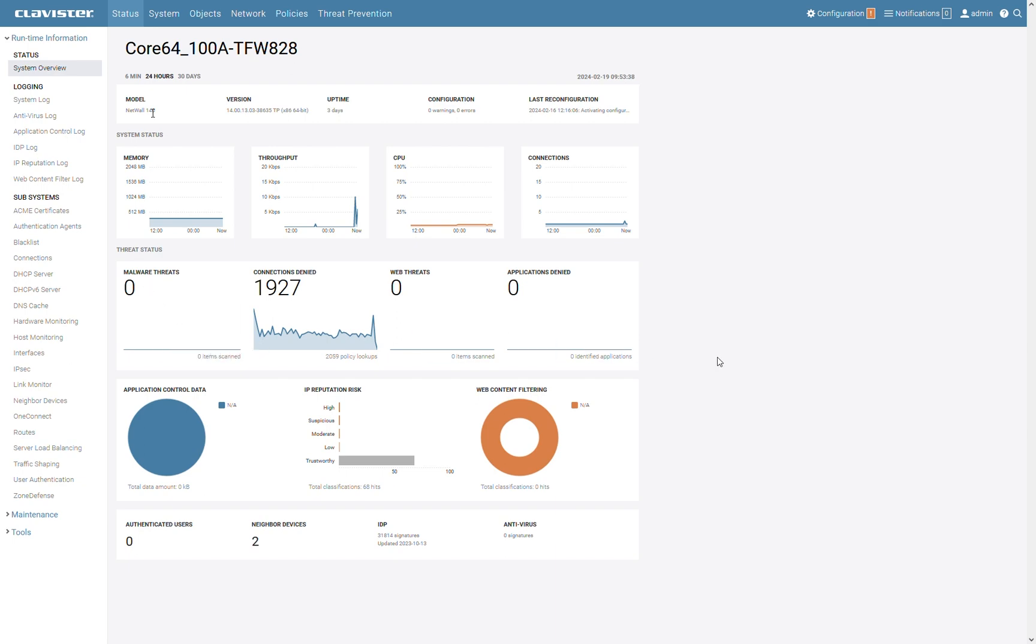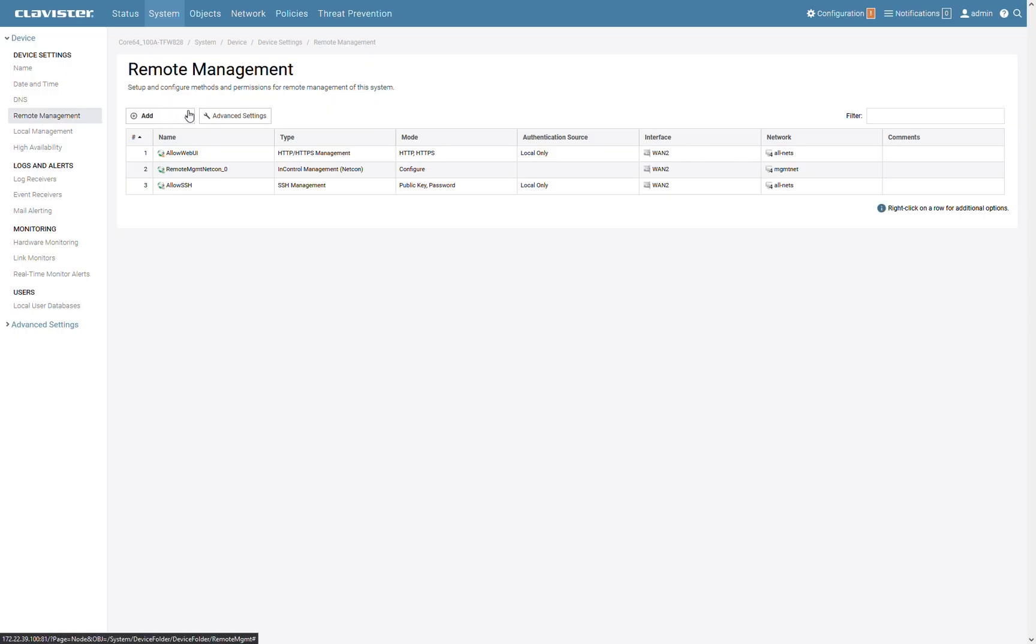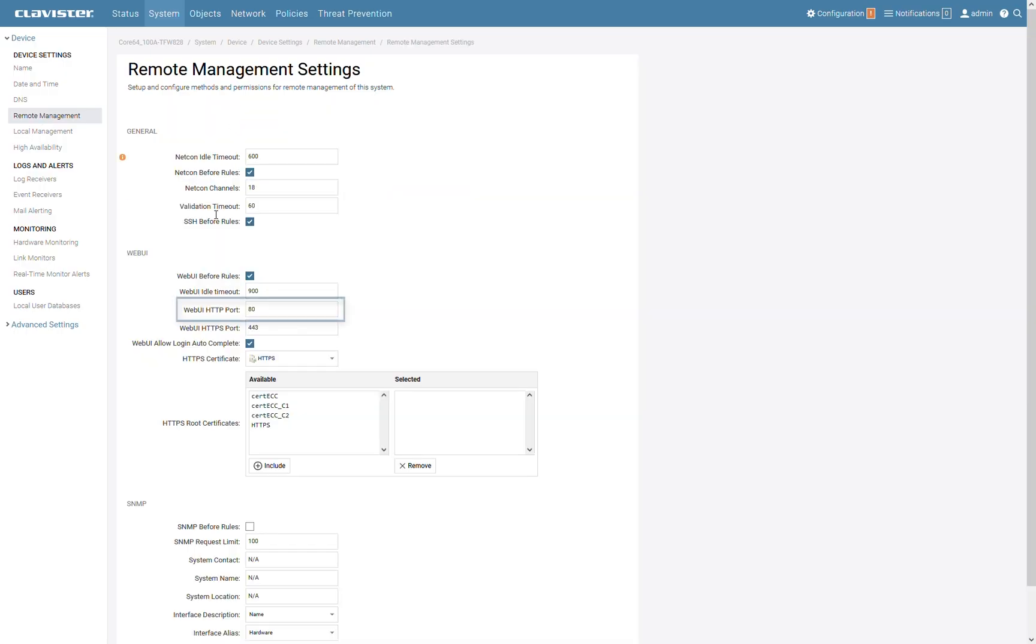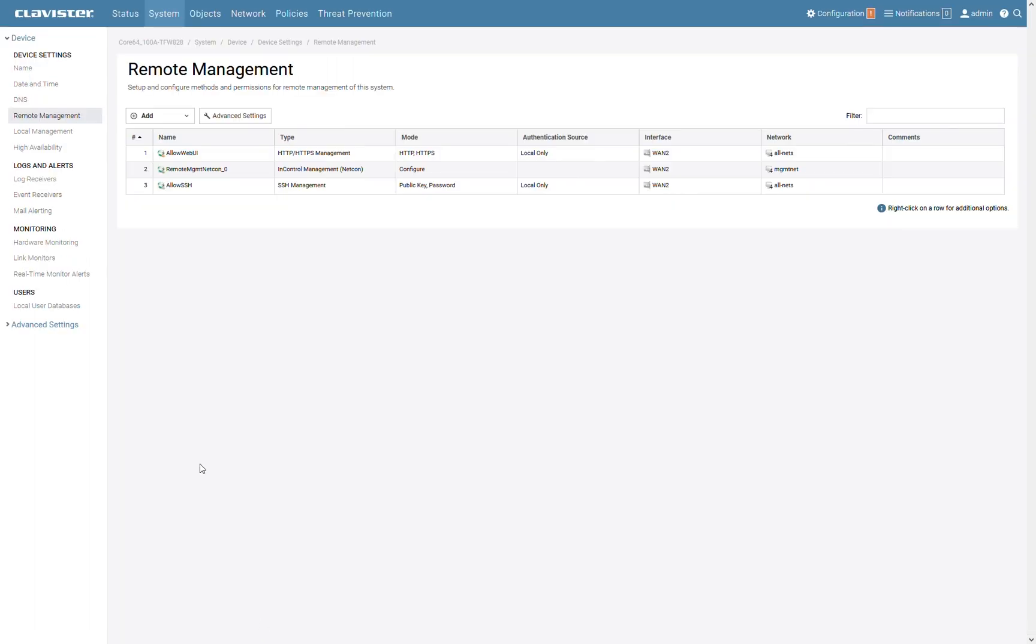The first thing we need to do is to go to System, Remote Management, Advanced Settings and change the WebUI HTTP port from 80 to something else. In this case we will use 81. We cannot use port 80 for the WebUI because that will interfere with ACME that is also expecting challenges on port 80.